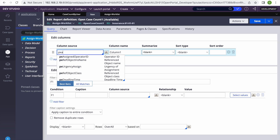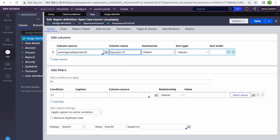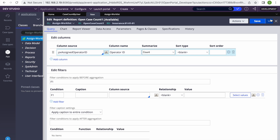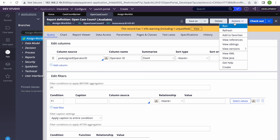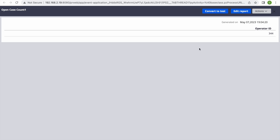So what I'll be doing is adding pxAssignedOperator and taking the count. If I take the count, that means that many cases are assigned to that user. It will summarize and give the count. Let's run that — per user. It's giving a total of 344, but that's the total count. What we want is per operator.